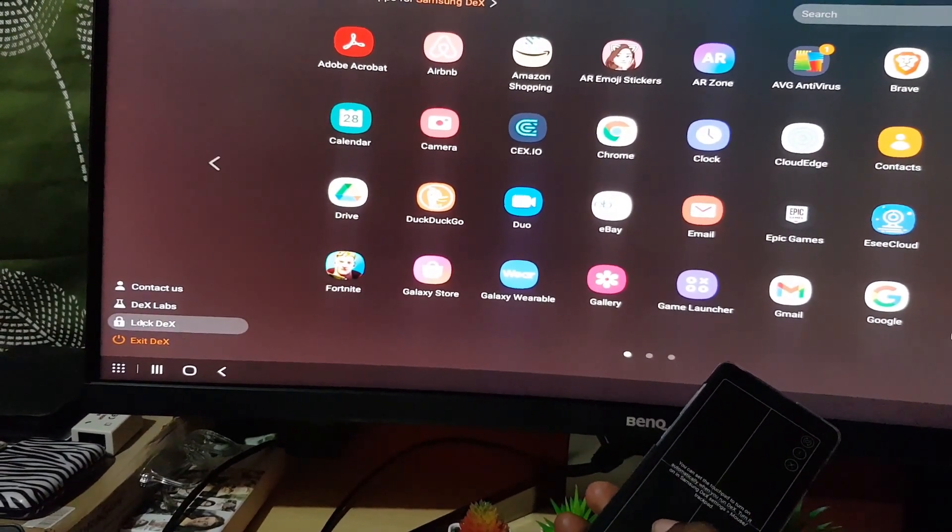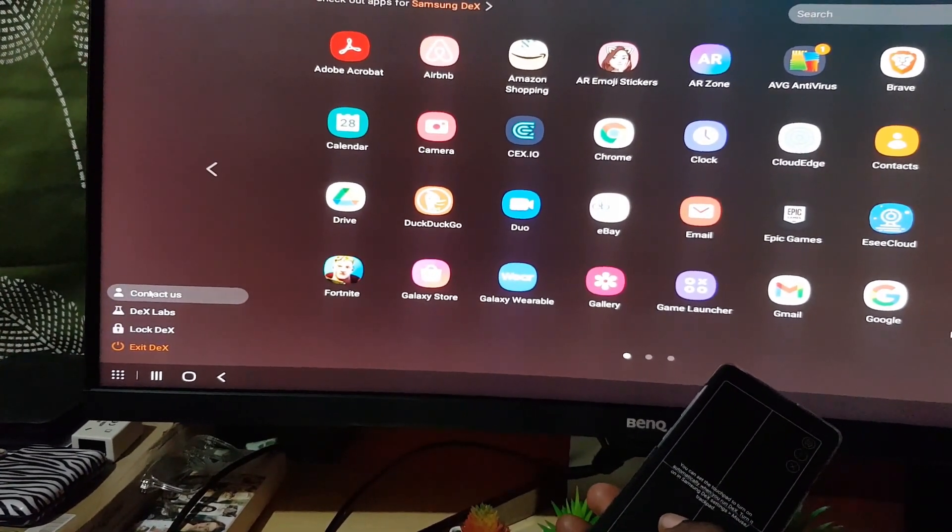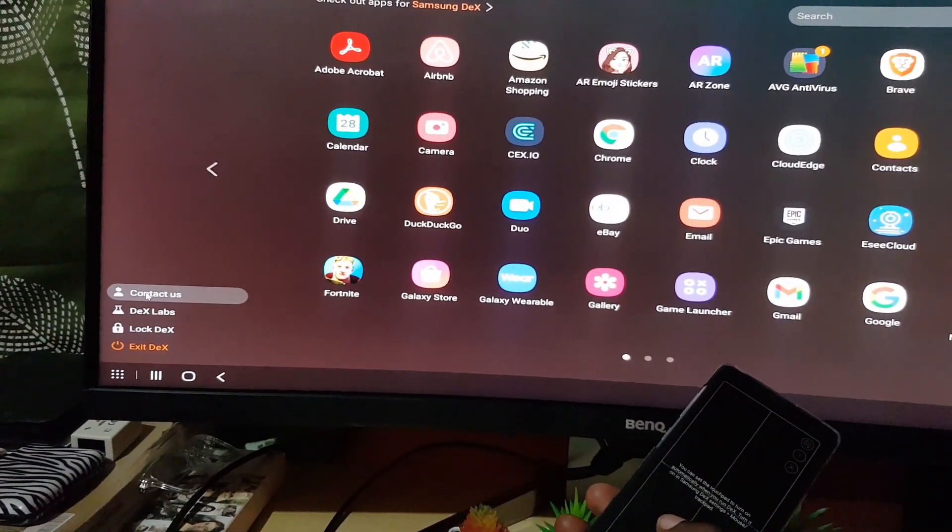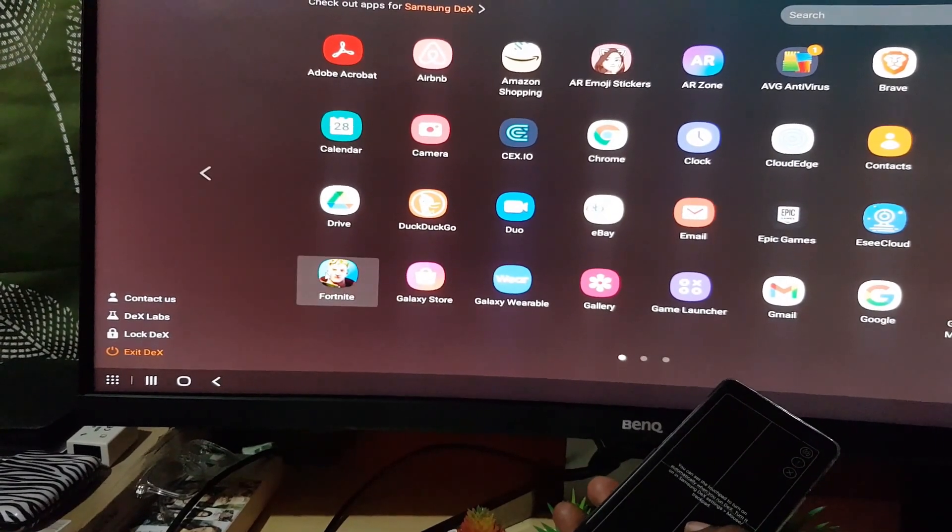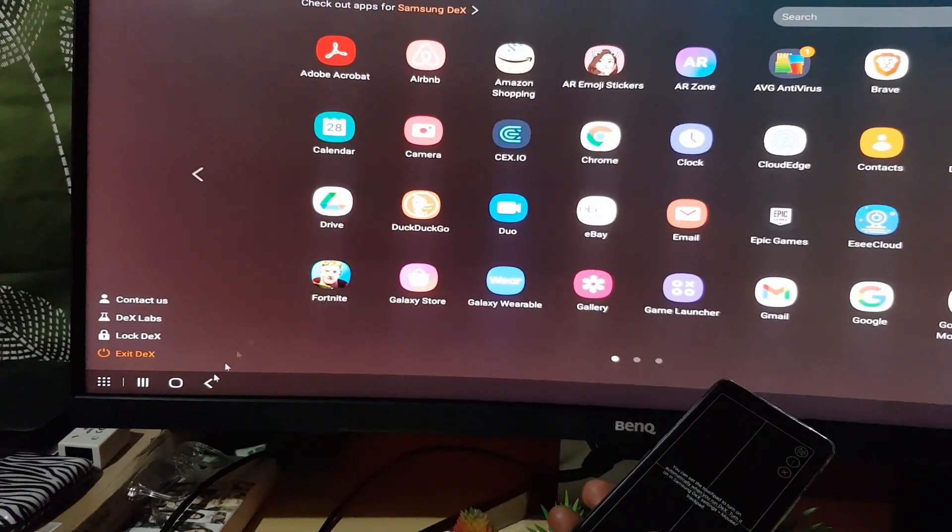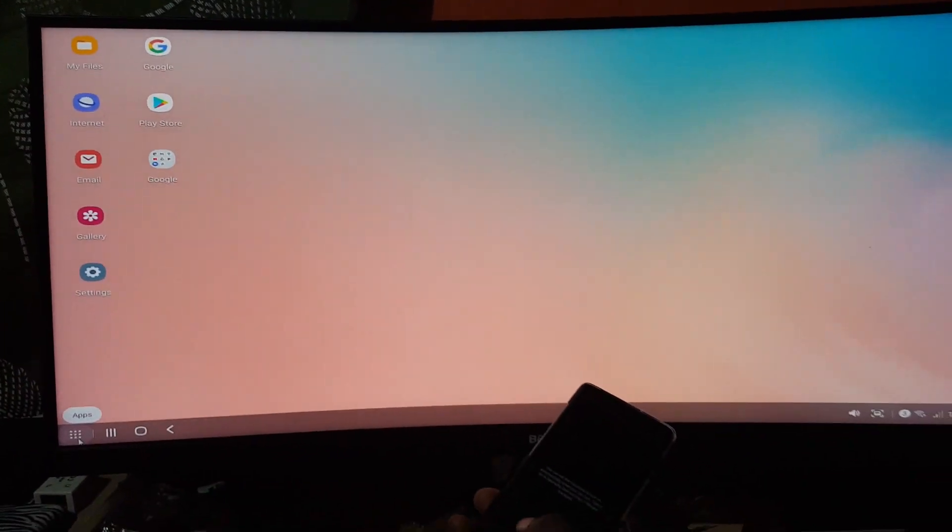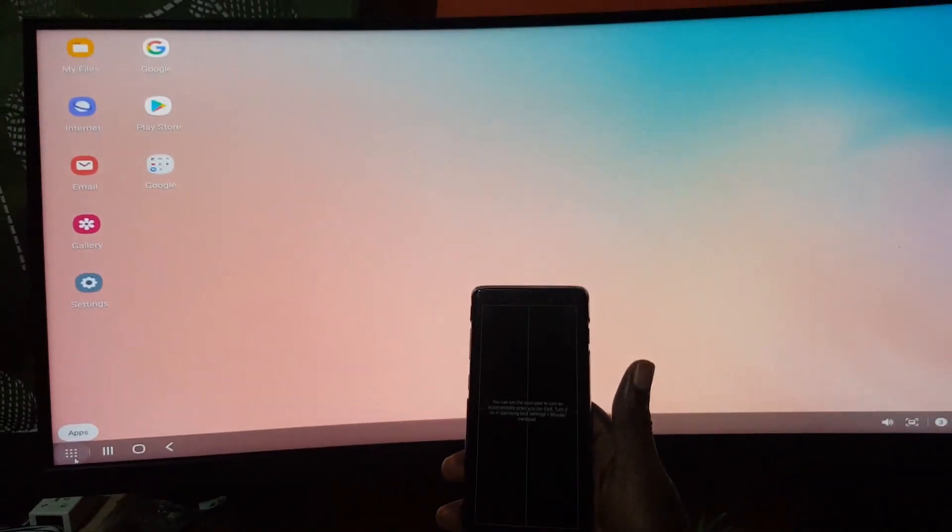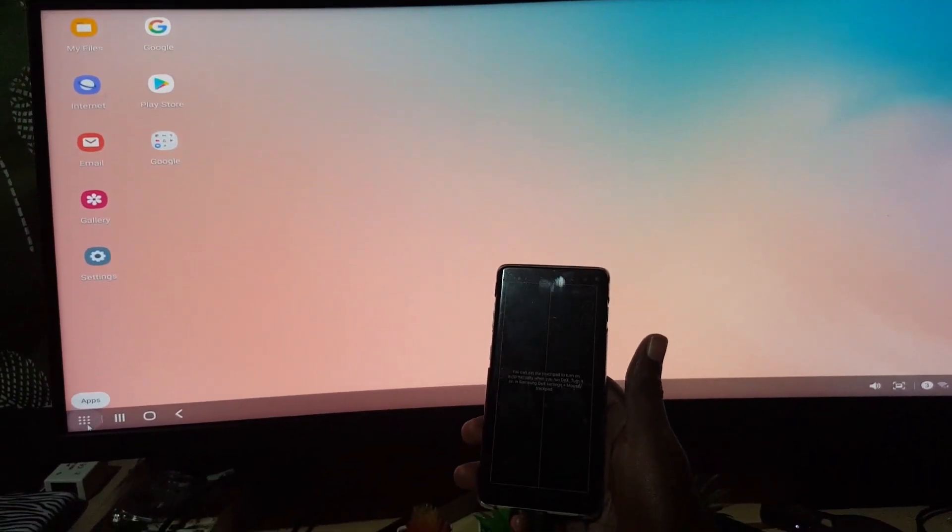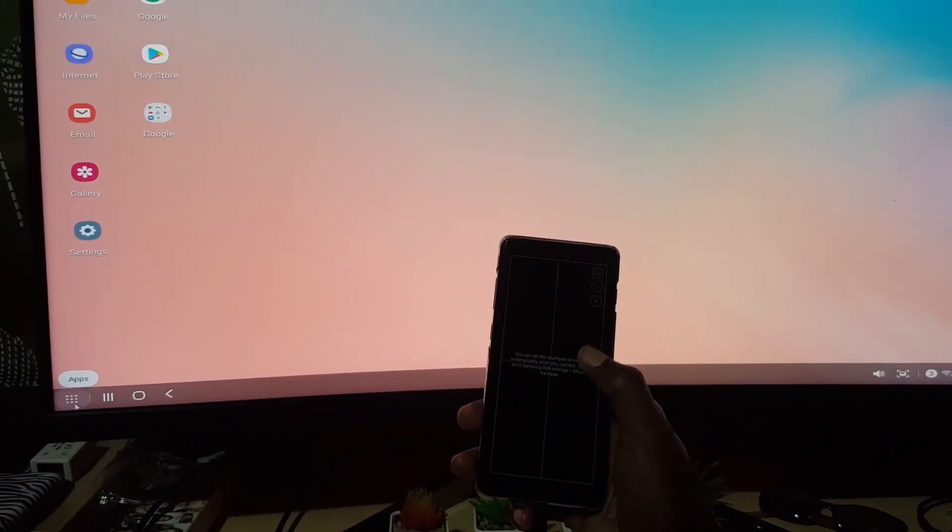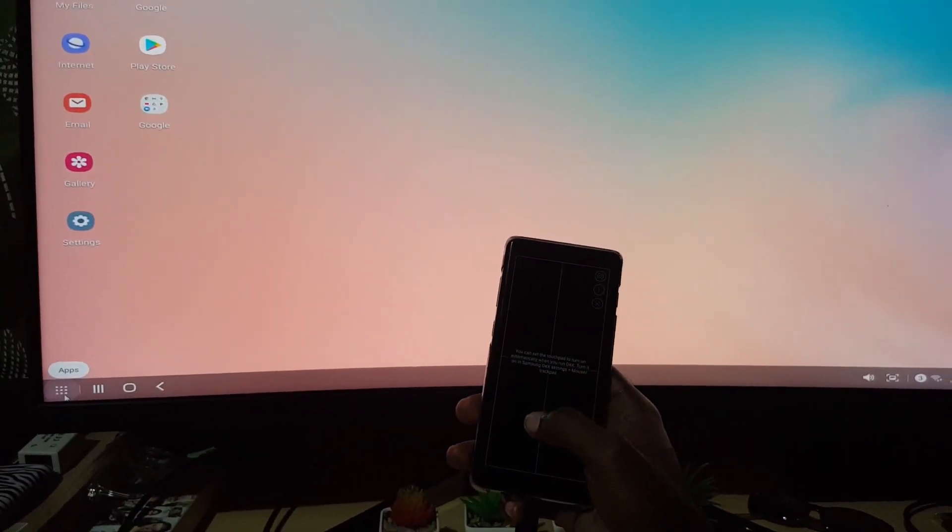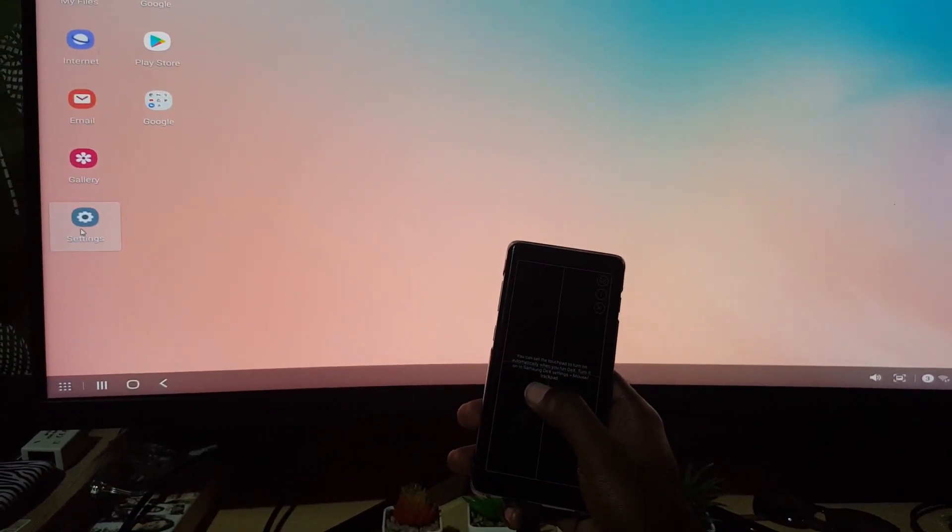...such as exit the DeX, you can lock DeX, you can go to the DeX lab. So you can go to contact us and select our home on any of your apps. You can go back, and of course as we said, there's plenty of features. So as you can see again, you have your settings.